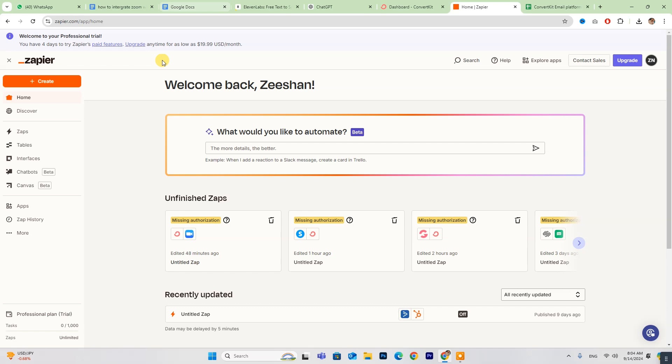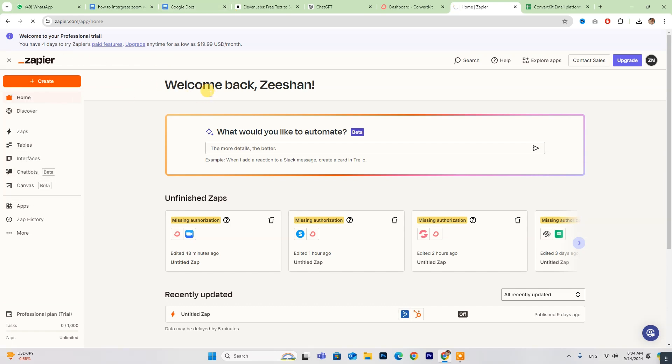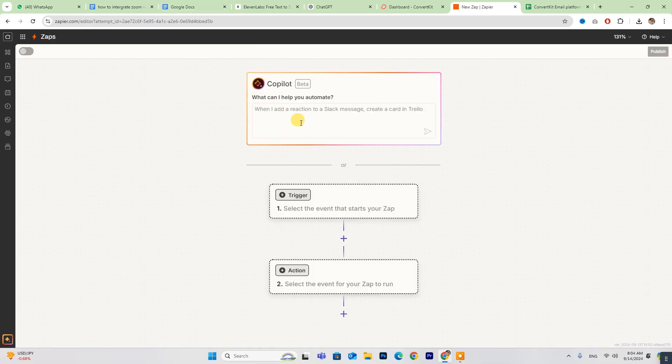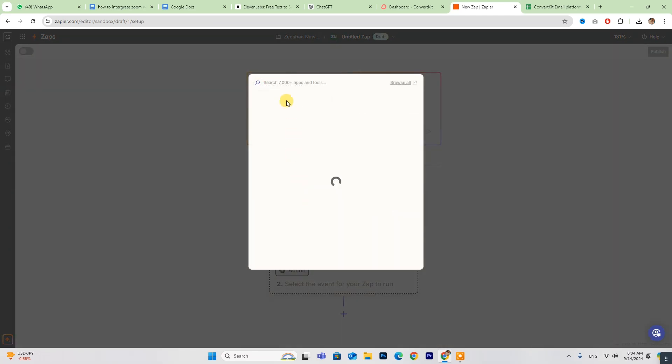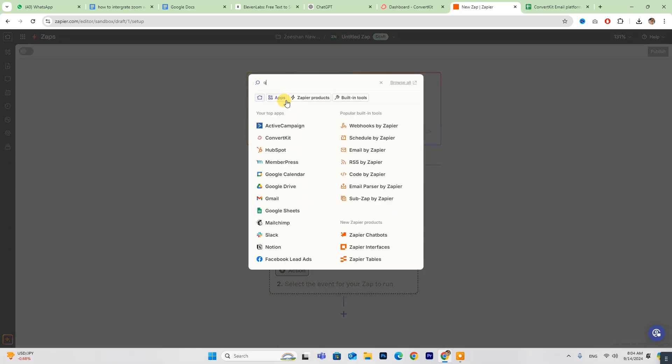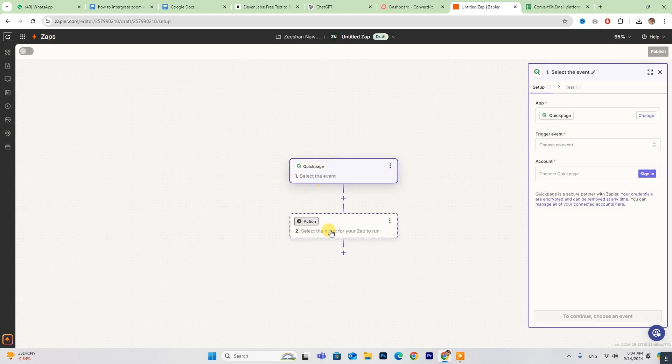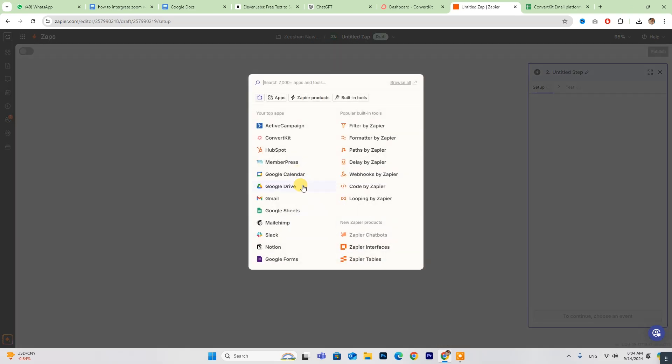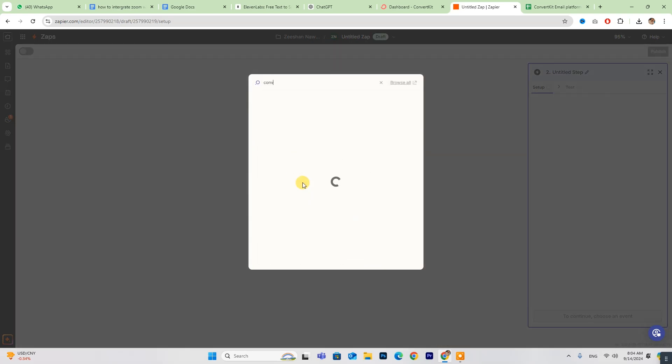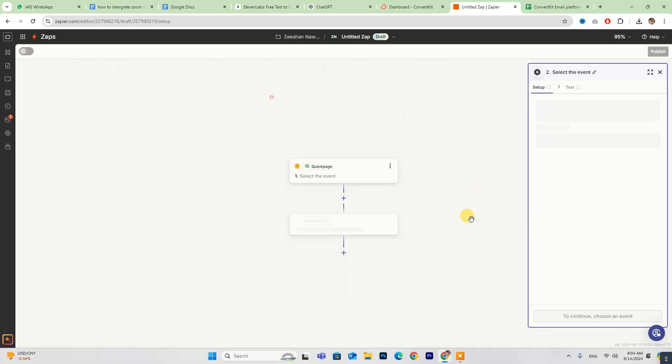Head over to the Zapier dashboard, click on Create, and then select Zaps. If you need any assistance, the co-pilot is there to guide you. Select both ConvertKit and QuickPages from the list of options and enter the required details on the right side of the screen.